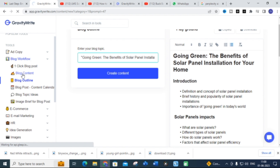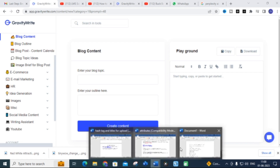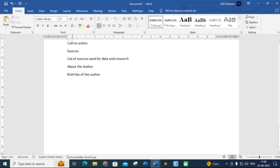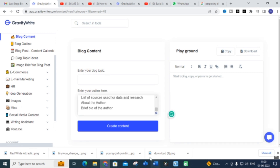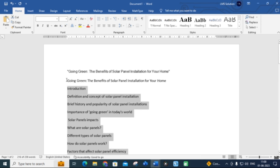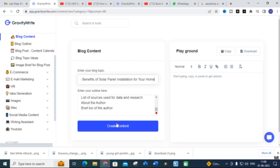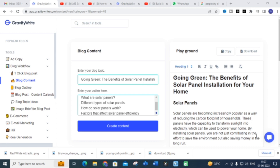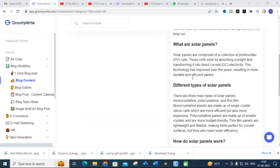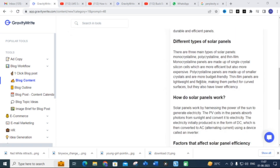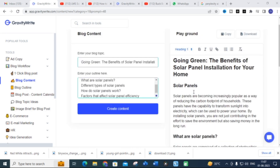Now I am going to the 'Blog Content' section. What you have to do is copy and paste your subtopics from introduction to the last subtopic, then enter your blog title and click 'Create Content.' Here you can see a detailed blog post content is generated for a particular section on solar panels — covering what solar panels are, different types, how they work, and factors affecting solar panel efficiency. You can do this for every section.